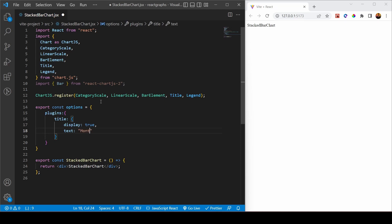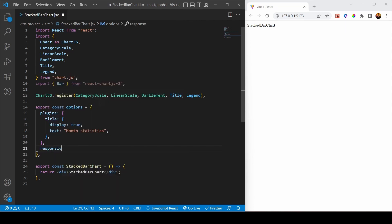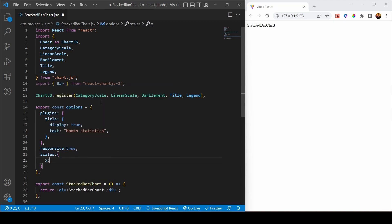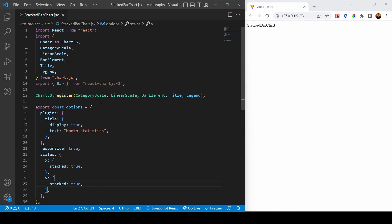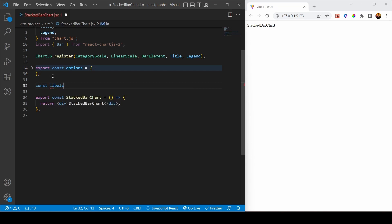This is the theme of the new graph we're creating. I also want responsive set to true. For the scales, x is going to be stacked: true and y is also going to be stacked — if we don't stack them they'll look very weird. Then I need to create the labels, which is just an array of strings: January, February, and March.